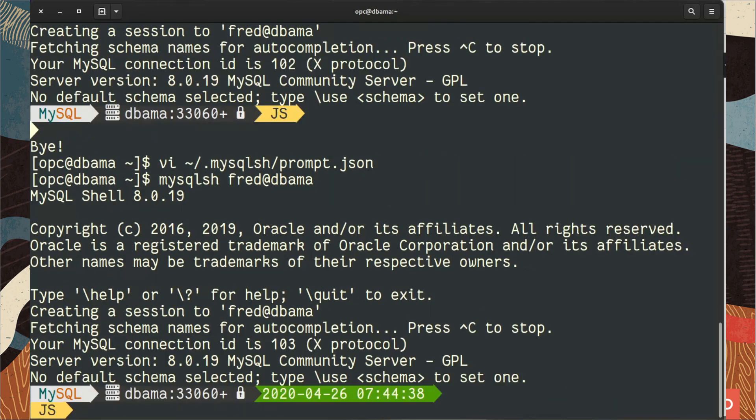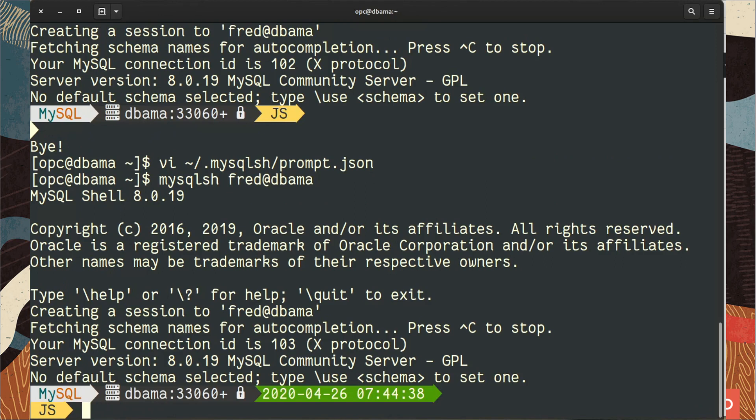And woohoo, we have this nice prompt now with the date and the time and the mode under it, right?